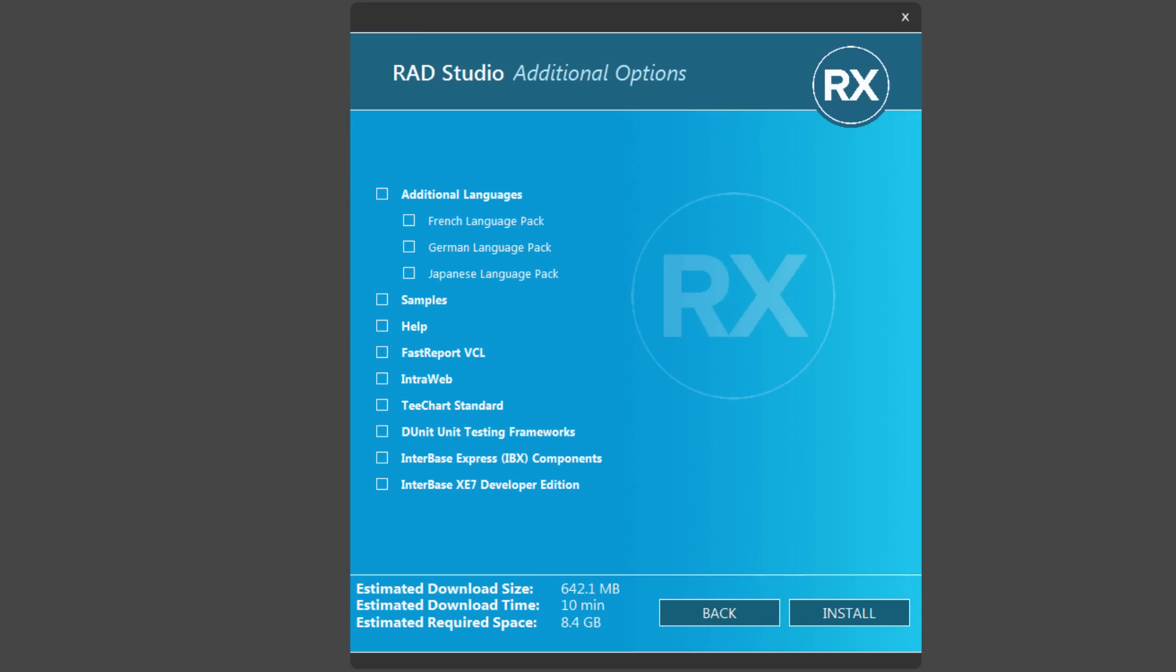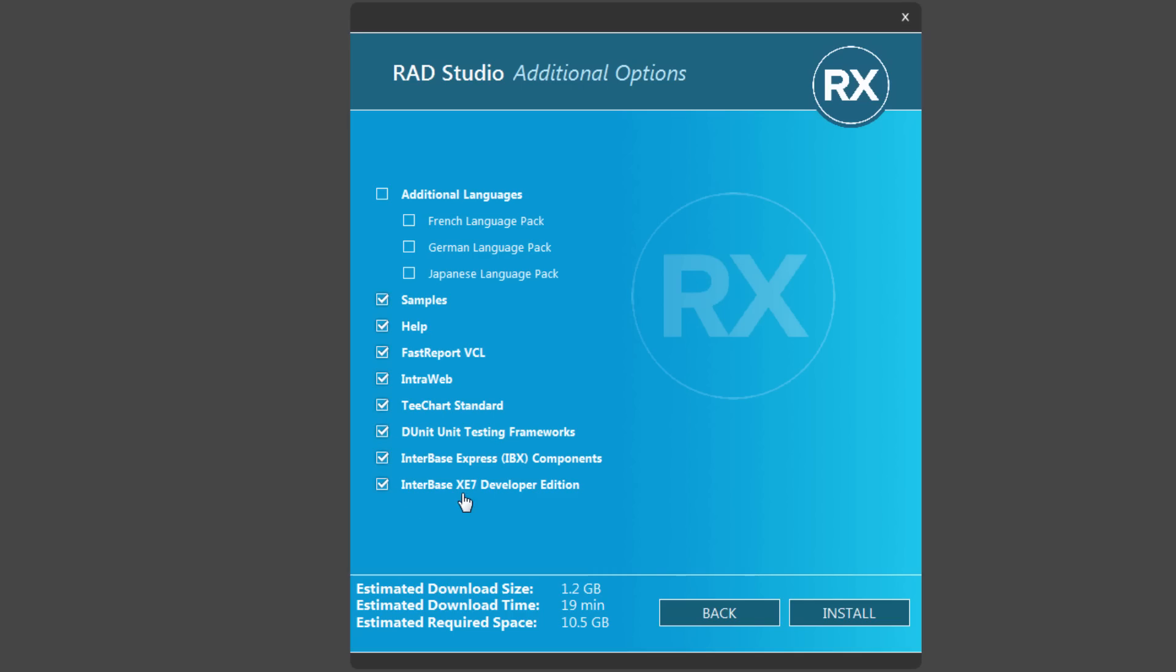And here on the Additional Options page, I can choose Additional Language Packs, French, German, and Japanese. I can choose to install the samples, the help, third-party tools like FastReport, IntraWeb, T-Chart Standard, Unit Testing Frameworks, Interbase Express Components, and I want the Interbase XE7 Developer Edition.